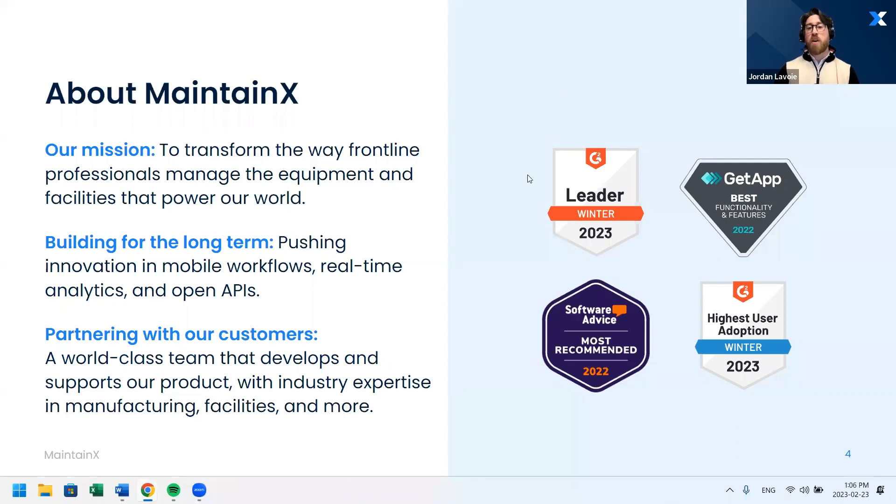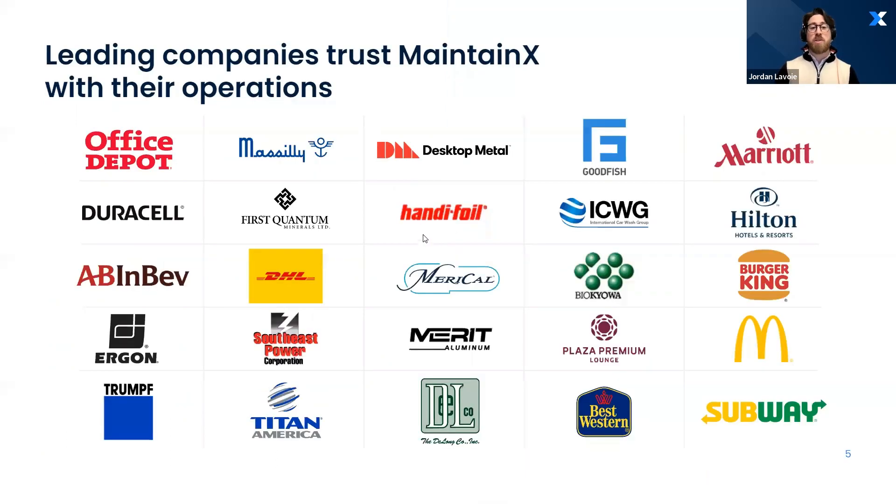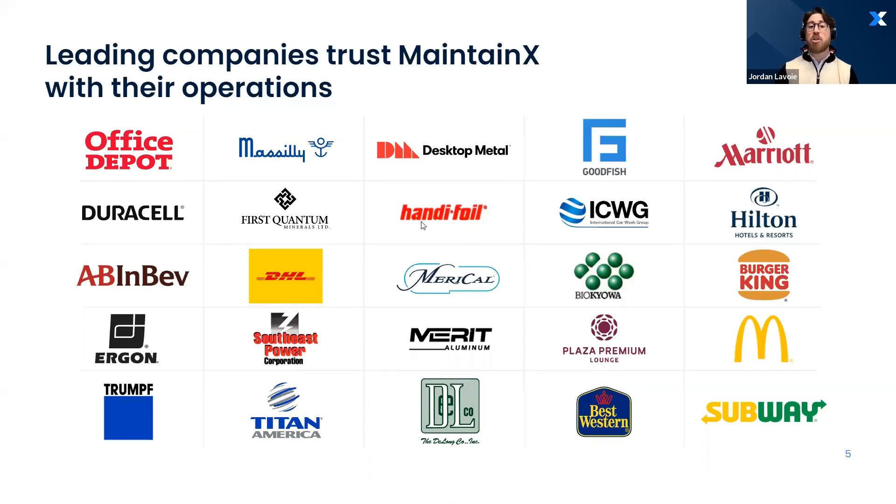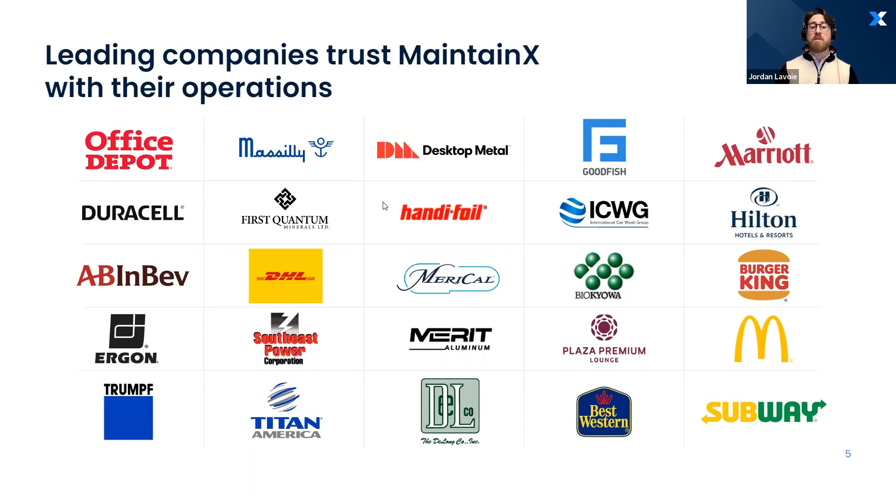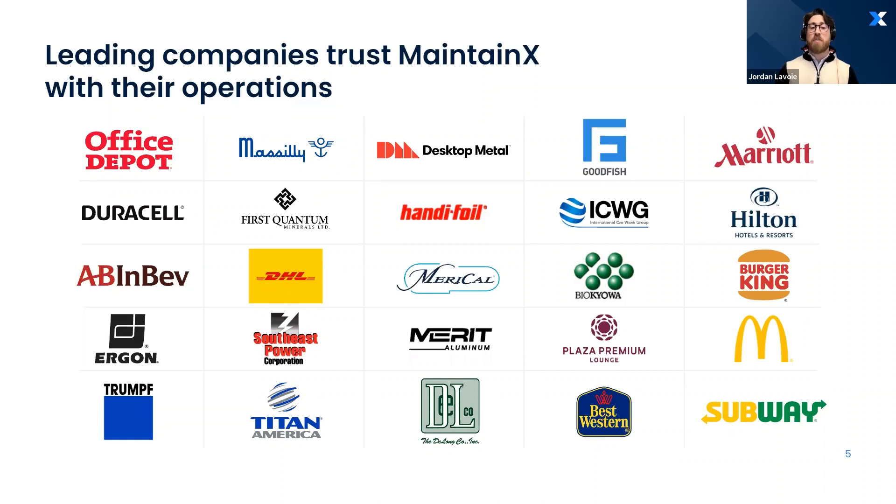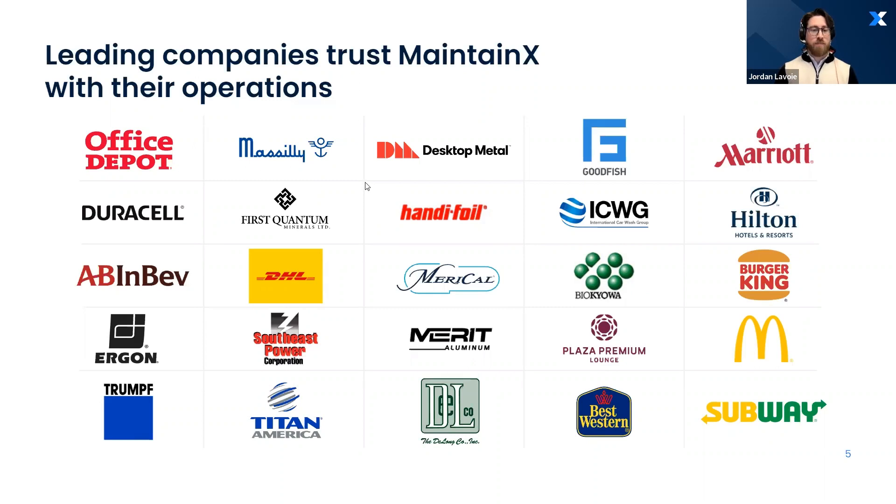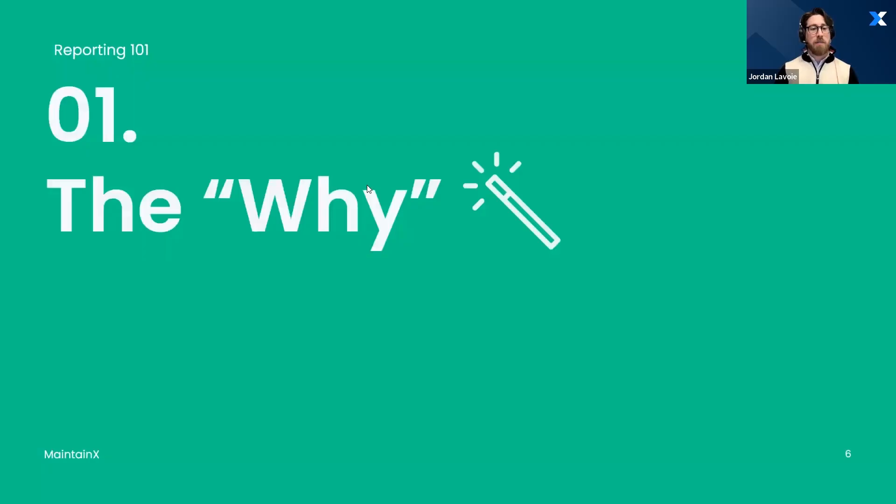If we move on to the next slide, we're going to show you some of the customers that are currently using MaintainX to power their organization. Some of these customers are using the reporting that we're going to be talking about as well. Just as a reminder, this webinar will be recorded and any of the attendees will be receiving an email in the next coming business days where you will receive the webinar just in case you want to rewatch it.